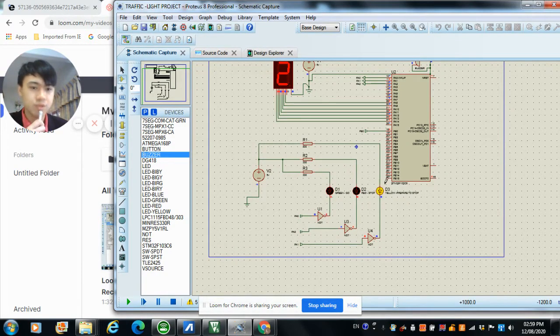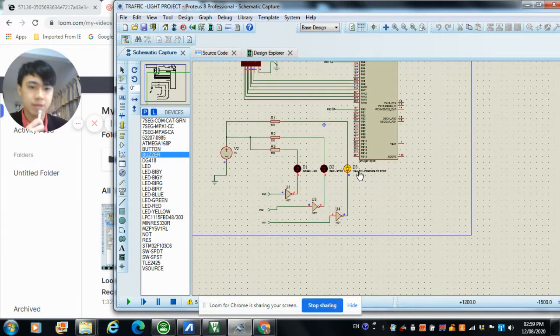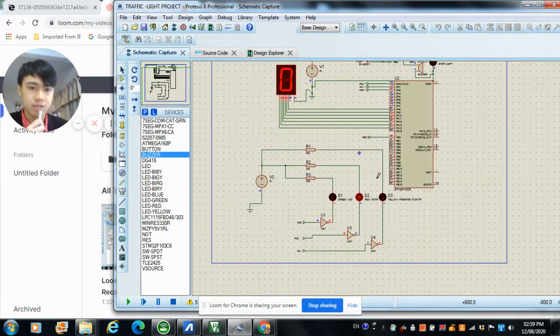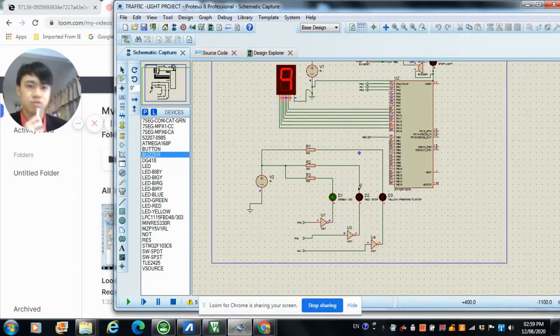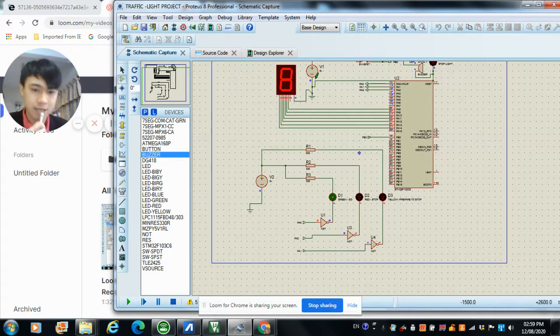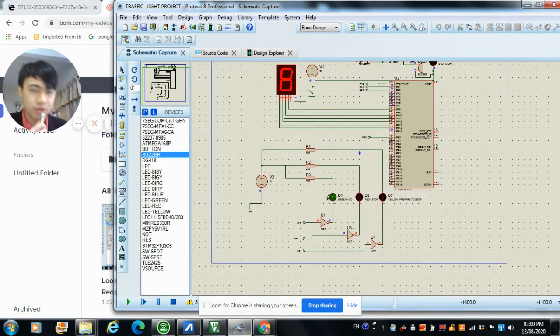When 2, you prepare to stop. Red light, prepare to stop. And 0, you stop. And you start counter again and you infinite loop.